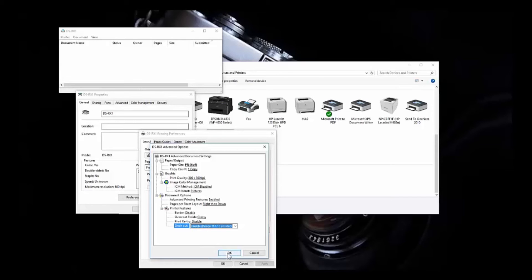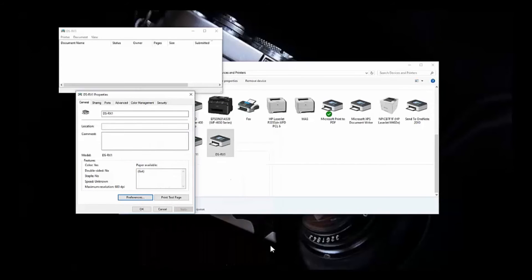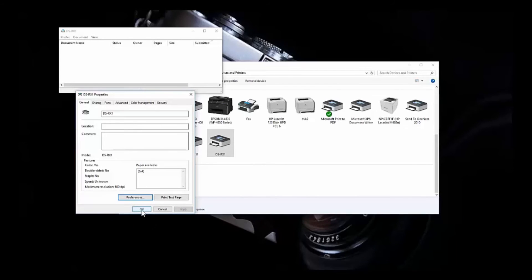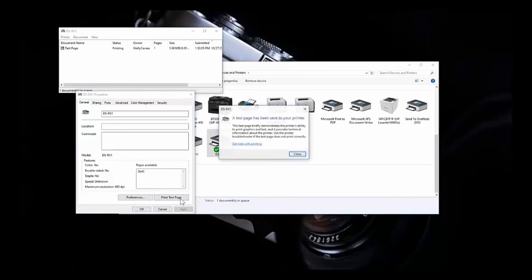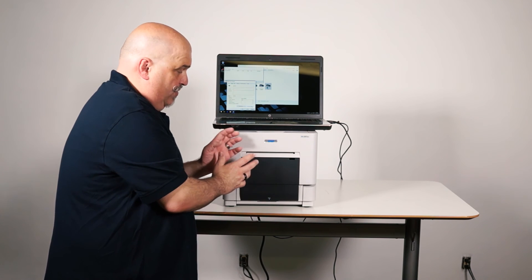I'm going to click OK, then I'm going to click Apply, and OK one more time, and that's in the Preferences. And then in the Properties, I'm going to hit Print Test Page, and that's actually going to send a test image to the printer.